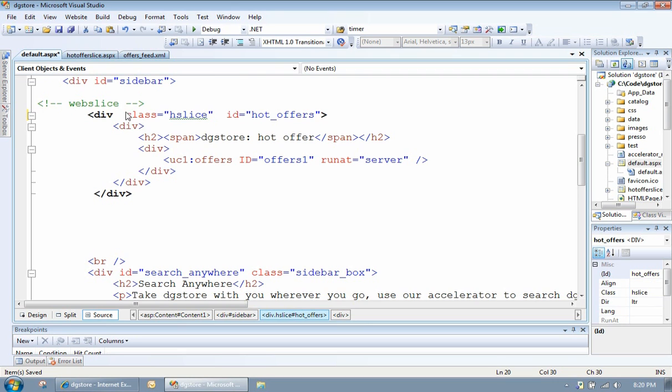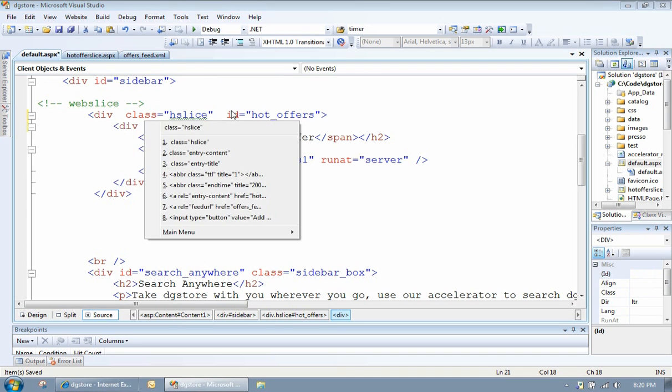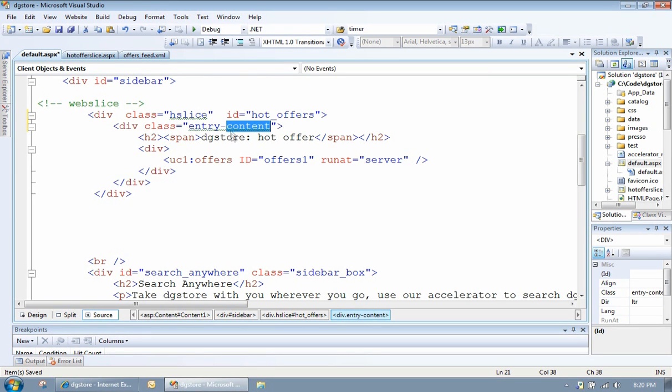IE will come along and parse the page and find that and say, oh, there we go, we've got a slice. Next thing you want to do is actually specify where the content sits within that slice. To do that, you pick any sub-element and you give it a class name of entry-content.